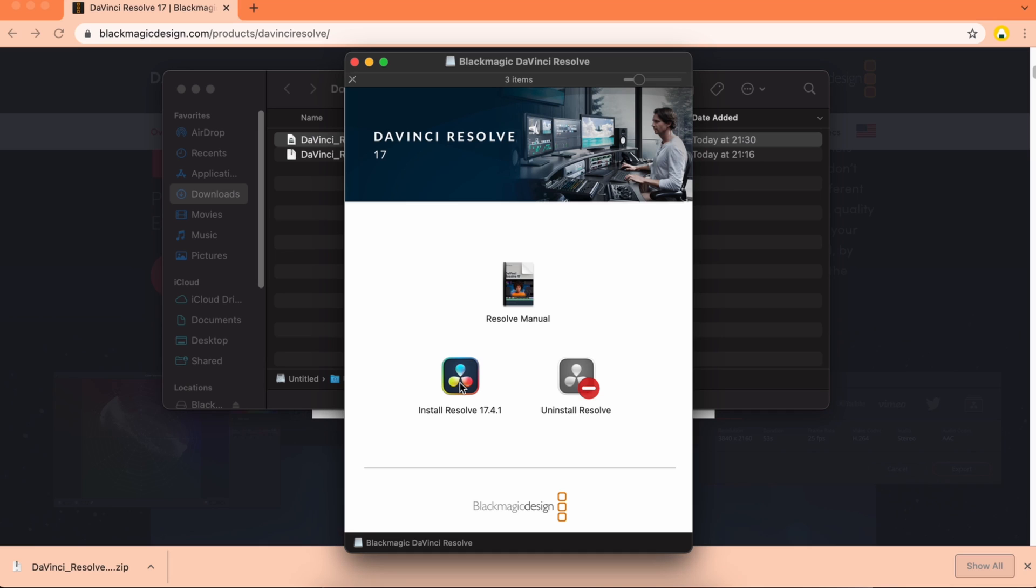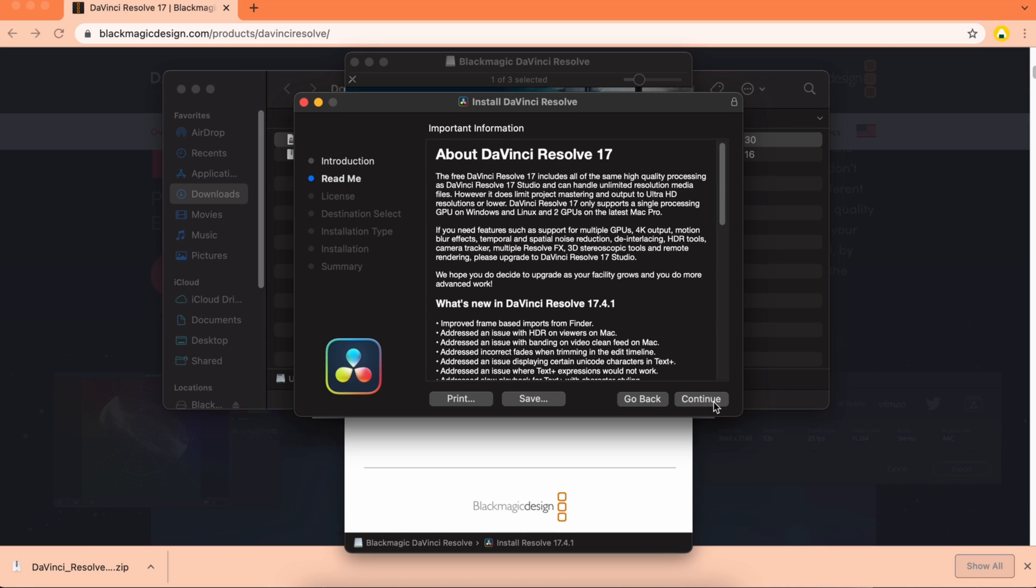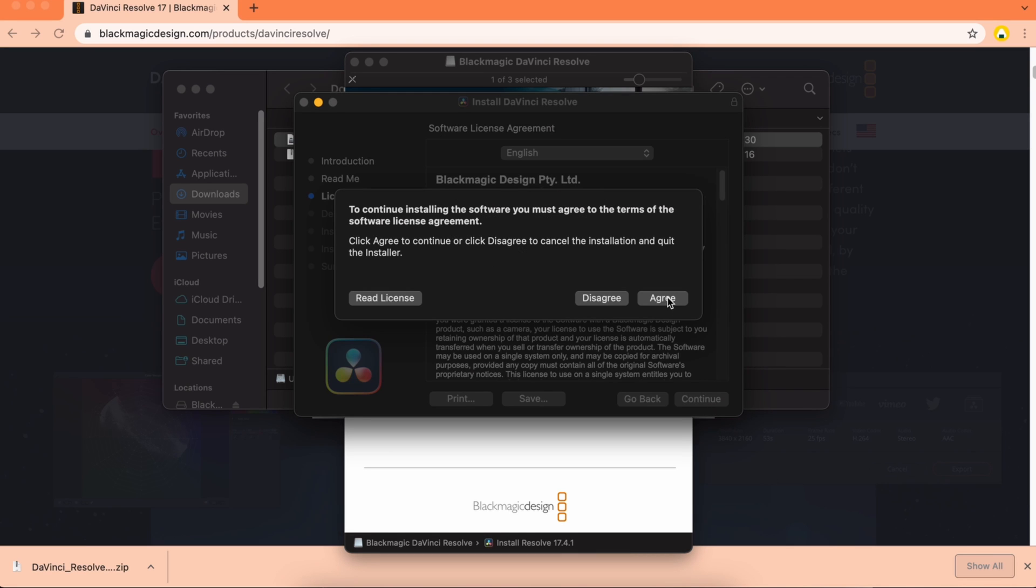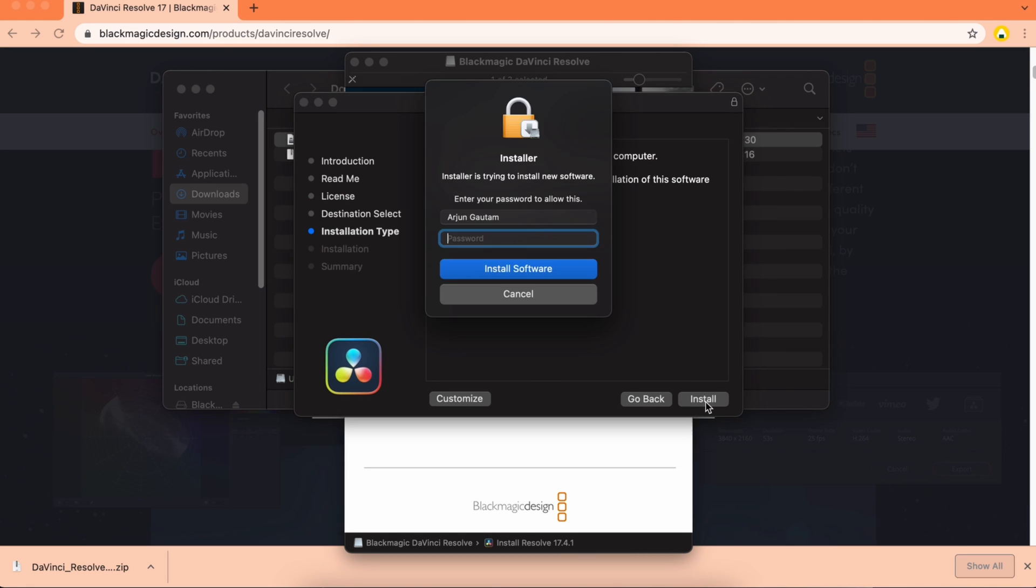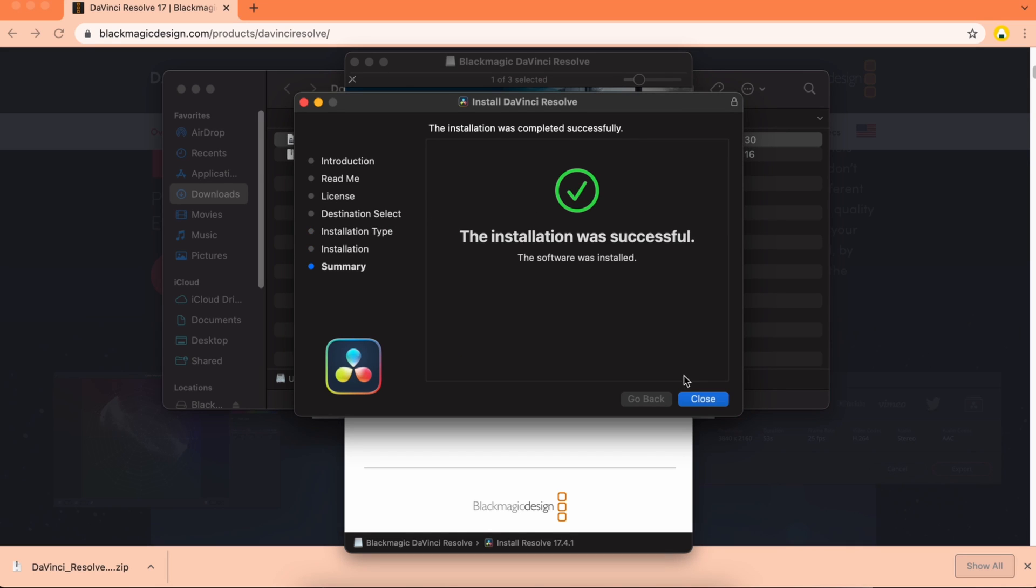Click on install DaVinci Resolve, then click continue and agree. Click install and enter your password. Here you can see the installation is successful.